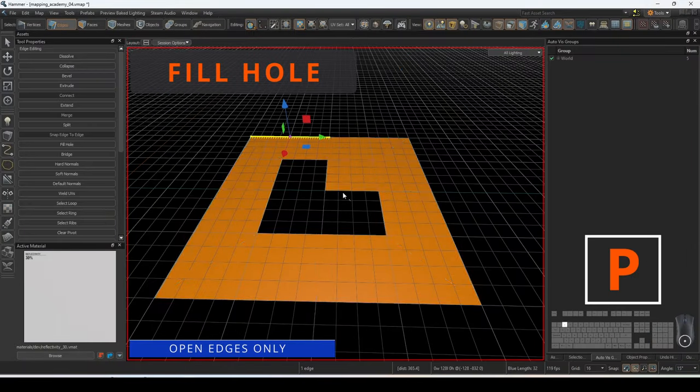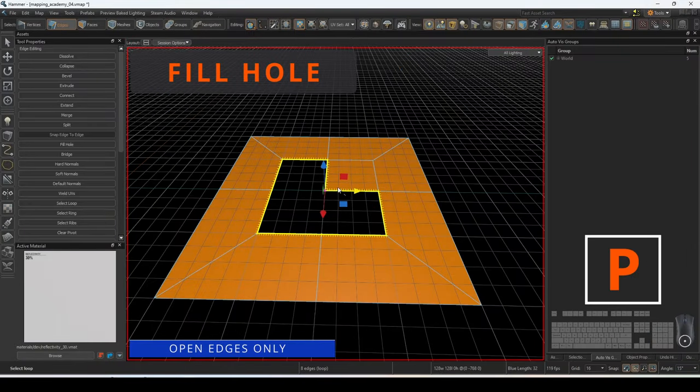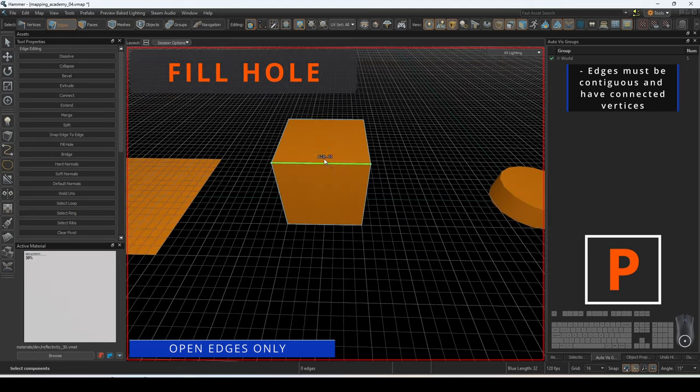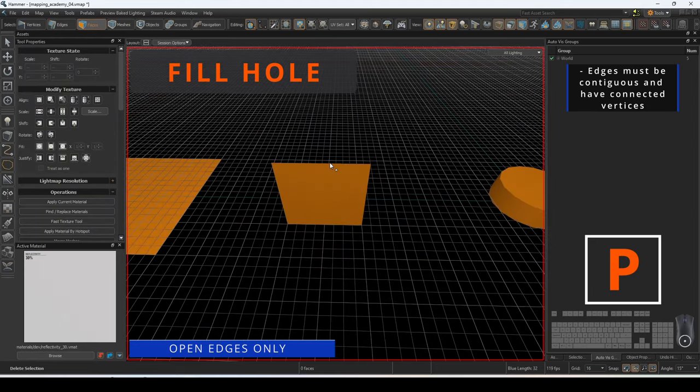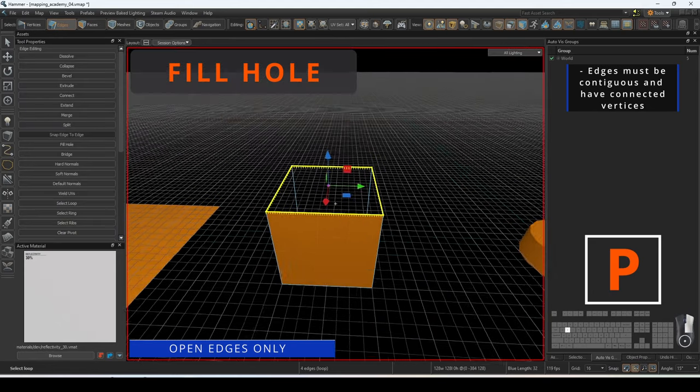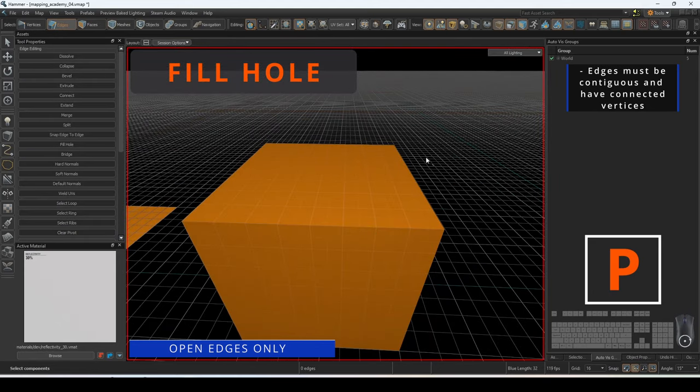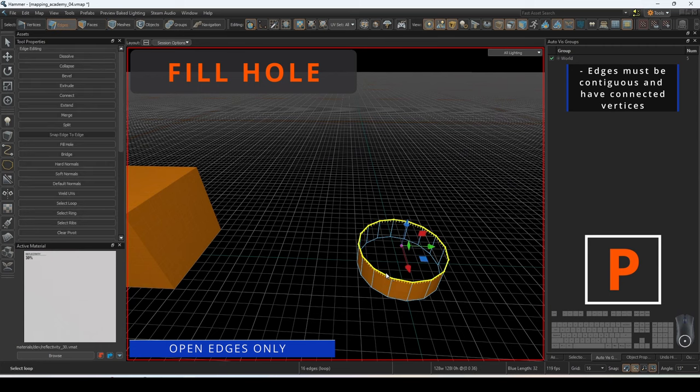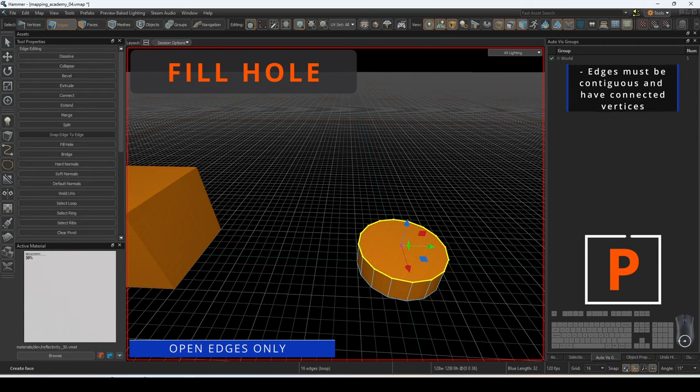Fill hole is a useful command that requires at least three connecting open edges of the same mesh. This will create a new face, filling in the space between the edges.